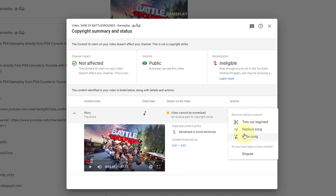The four options are: Trim Out Segment, Replace Song, Mute Song. If you want to dispute the songs, we don't want to do that in this video.